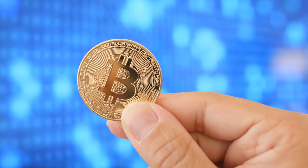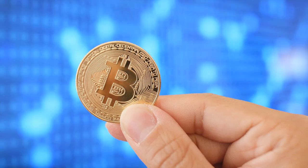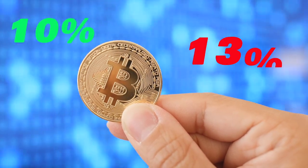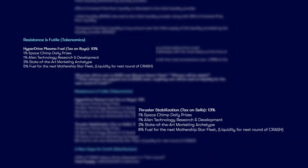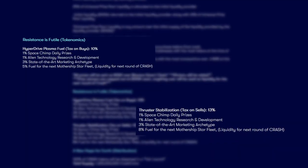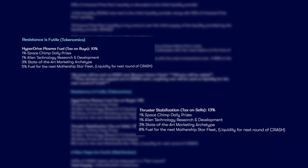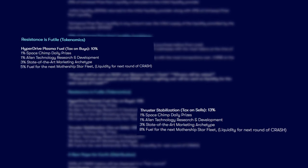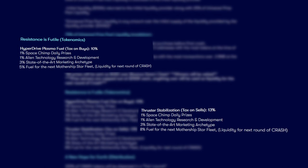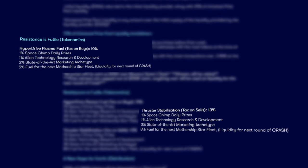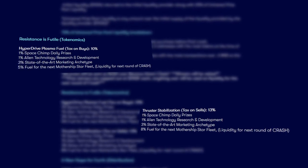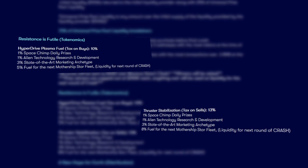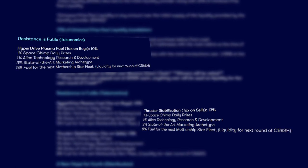It is worth noting that purchased orders are subject to 10% tax and sales tax 13%. 1% goes toward daily prizes. 1% goes to research and development of the project, 3% goes to marketing to promote this project to the moon, 5% of purchase and 8% of sales go toward liquidity replenishment for the next round of CRUSH.